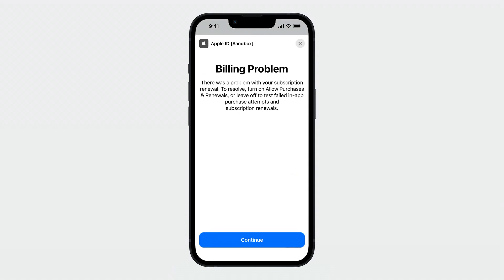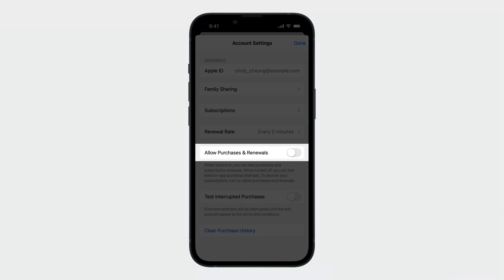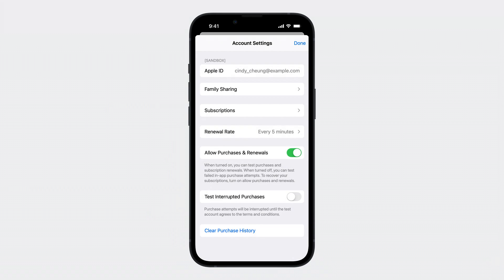When you tap the Continue button, it will open the iOS Sandbox account settings page, and you can toggle on the Allow Purchases and Renewal switch to successfully renew the subscription. Once the subscription renews successfully, you will no longer get the billing problem message. This helps you simulate a customer recovering from billing issue without leaving your app, when they update their payment method for their Apple ID.